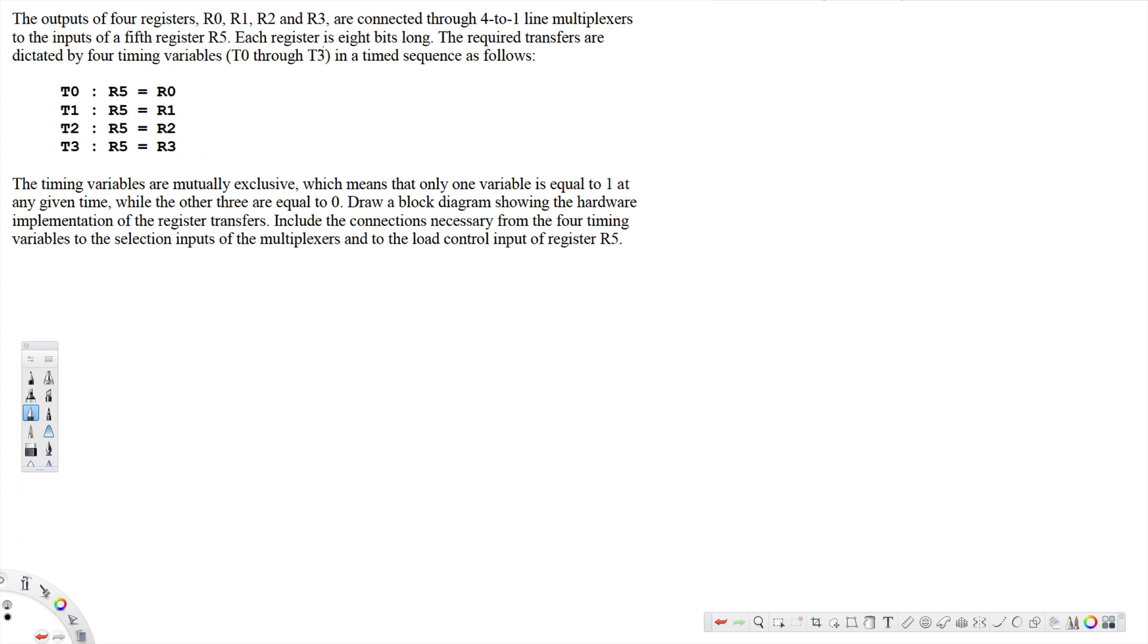Each register is 8 bits long. The required transfers are dictated by four timing variables t0 through t3 in a timed sequence as follows: t0, R5 is equal to R0.